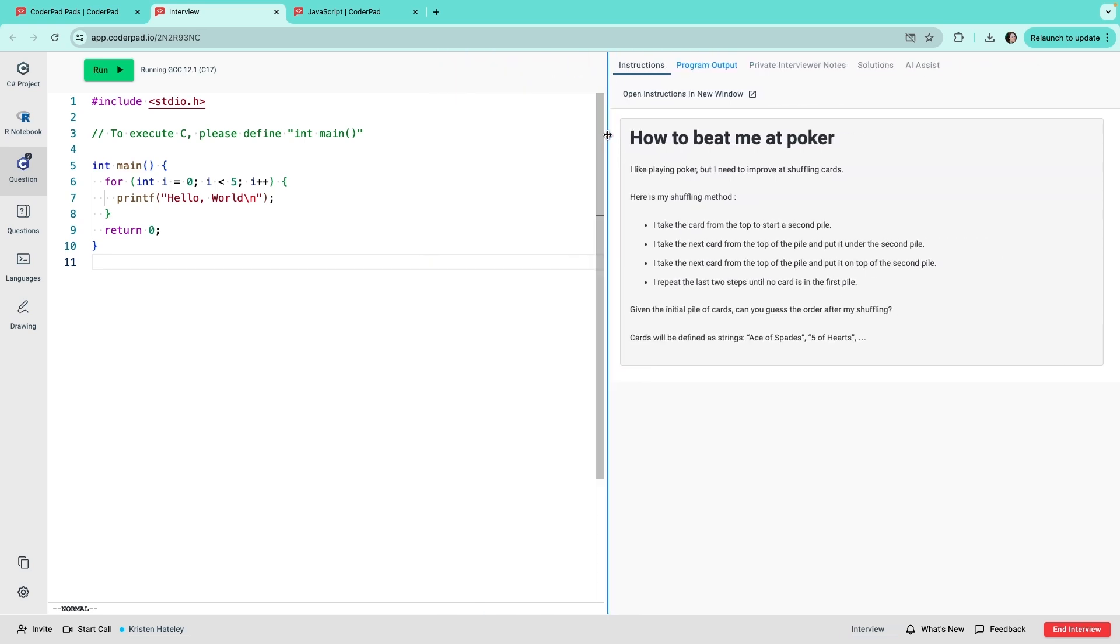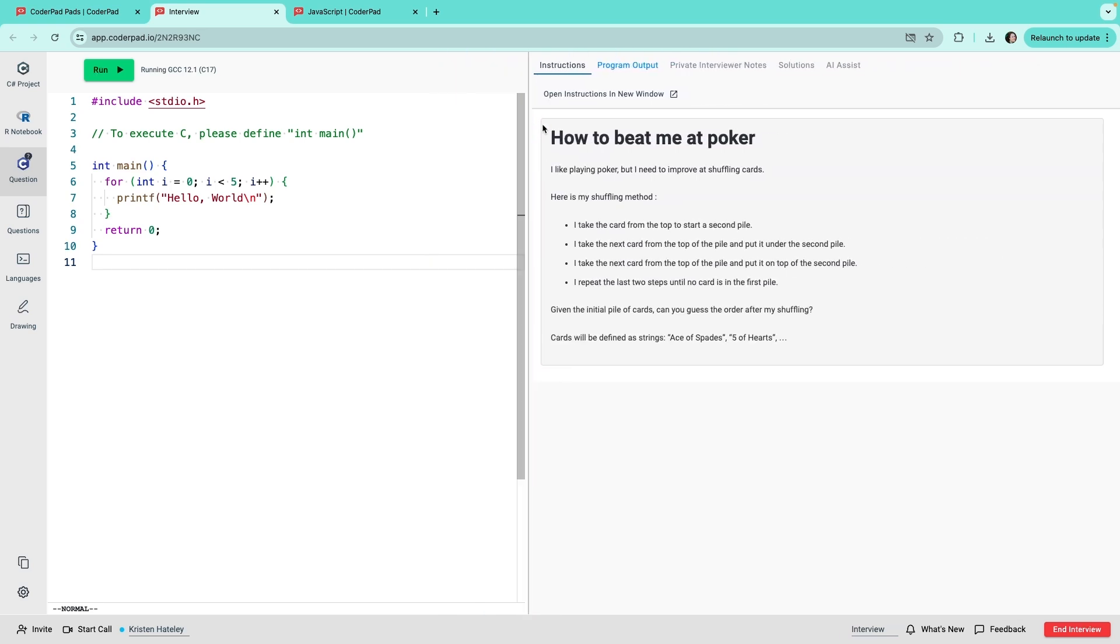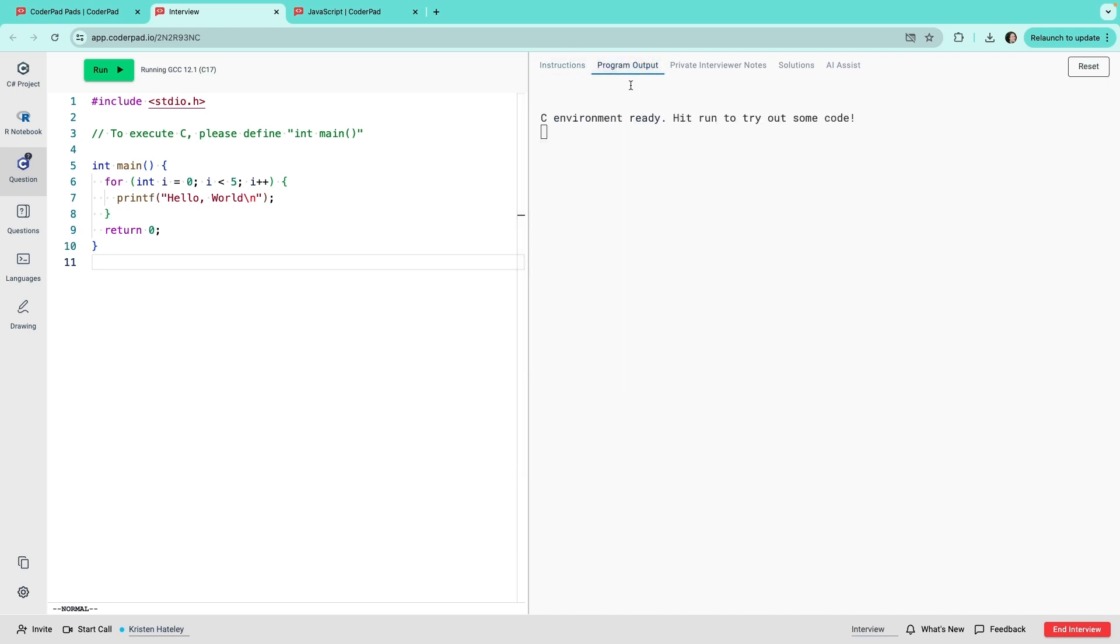Firstly, any instructions for questions appear there. Then, when you run code, you see the result in the Program Output tab.